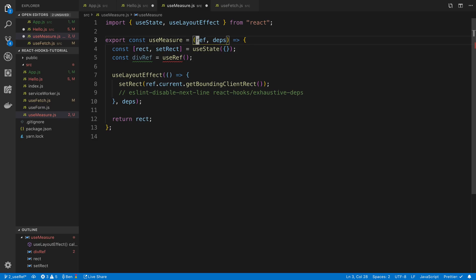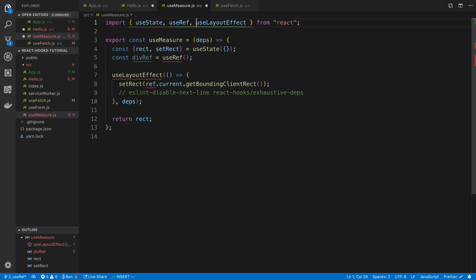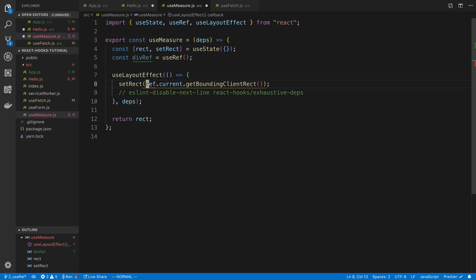So instead of taking this as a parameter there, we can say useRef. And I guess I don't know what I want to call this. myRef maybe.